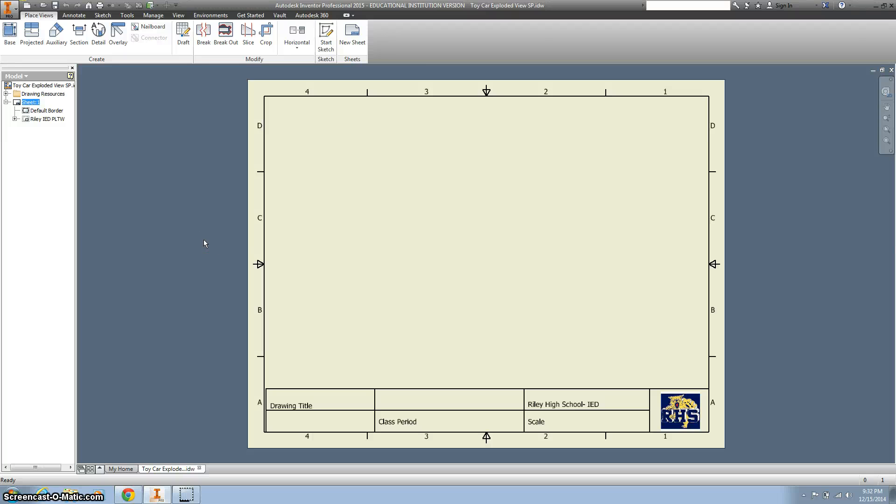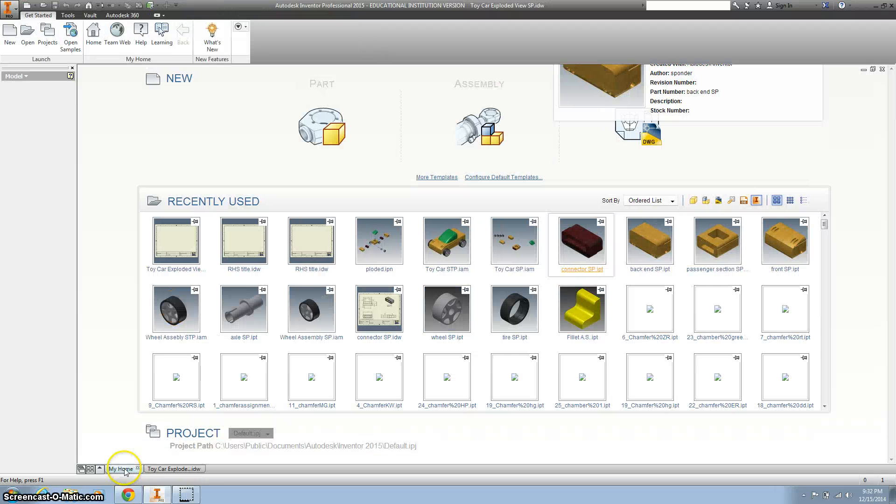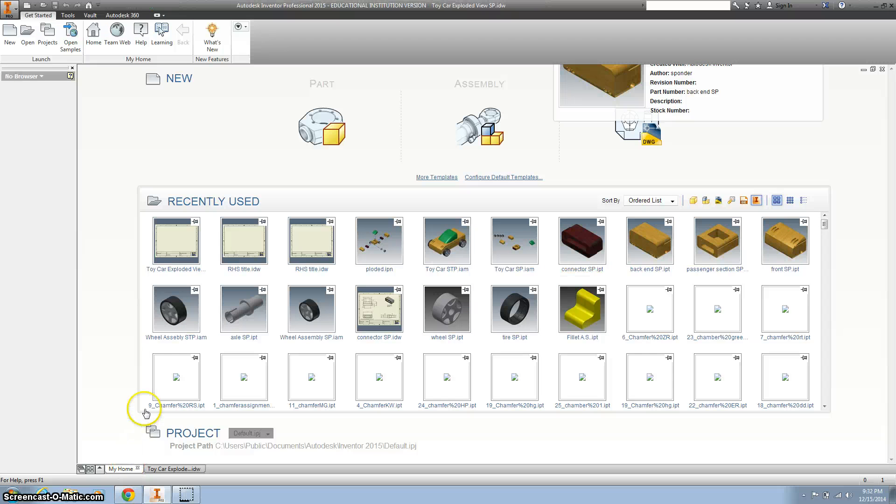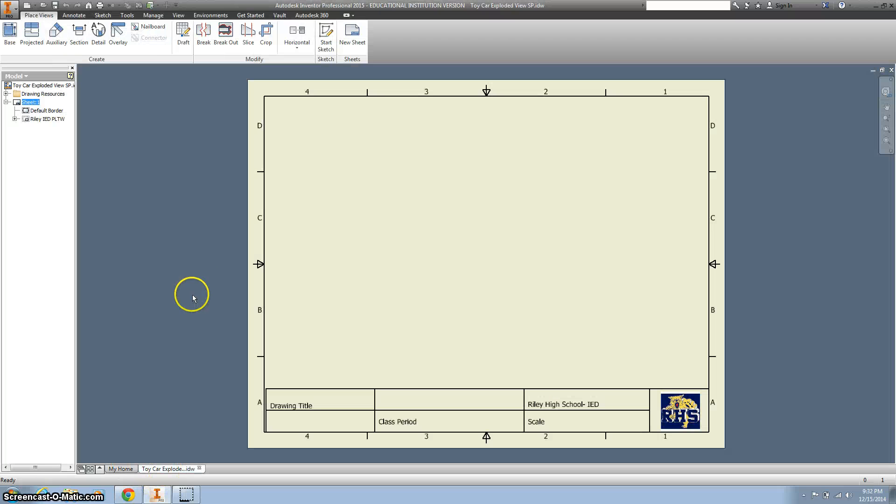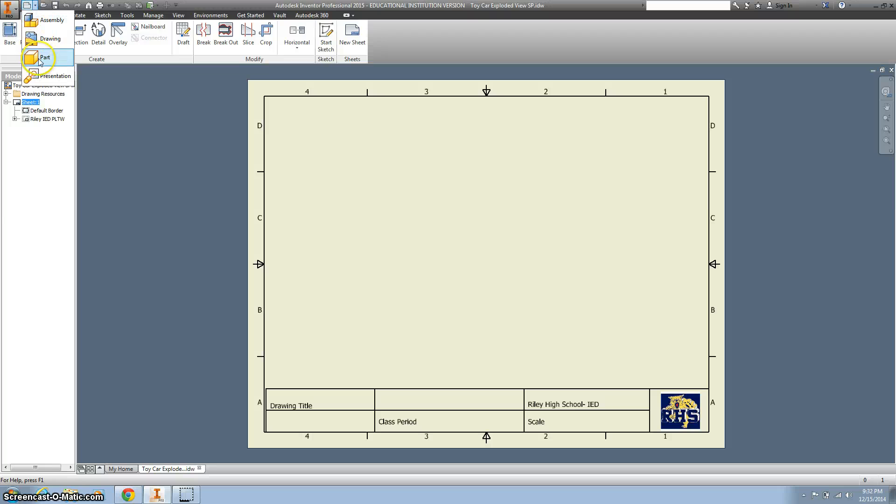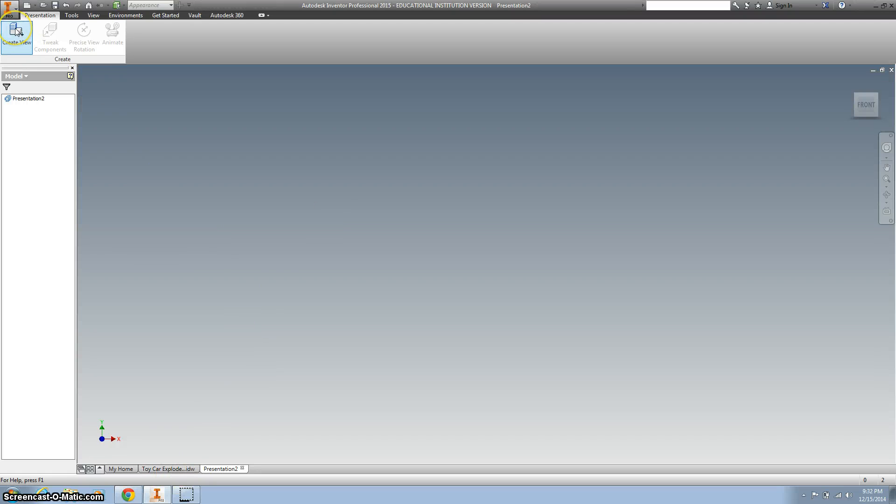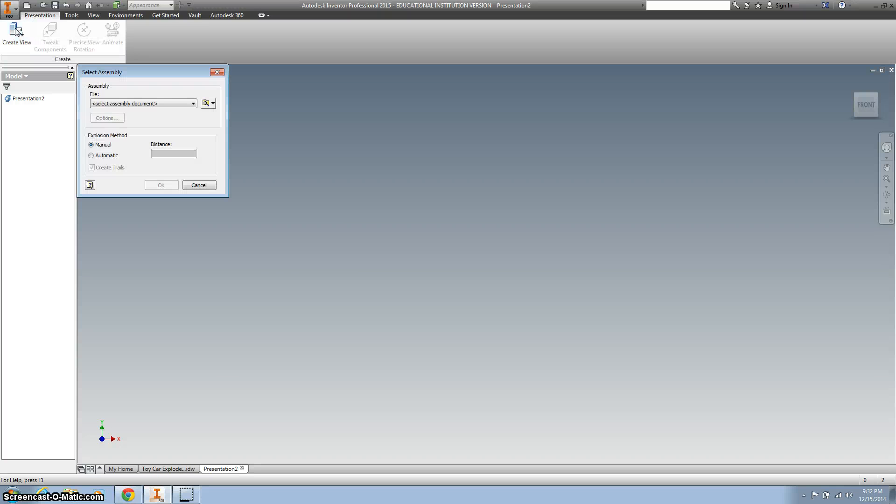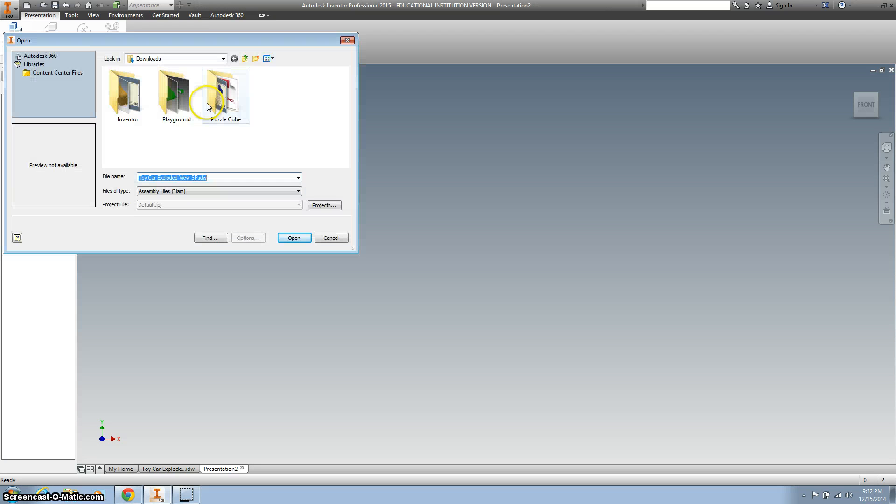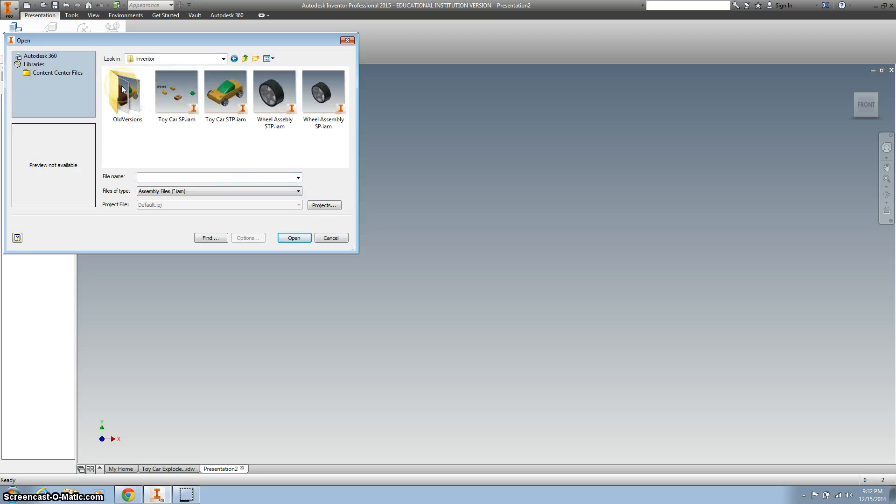What we are going to do next is start a new presentation. I'm going to hit this down arrow and go to Presentation. We are going to come back to our Toy Car later, and we are going to create a view.